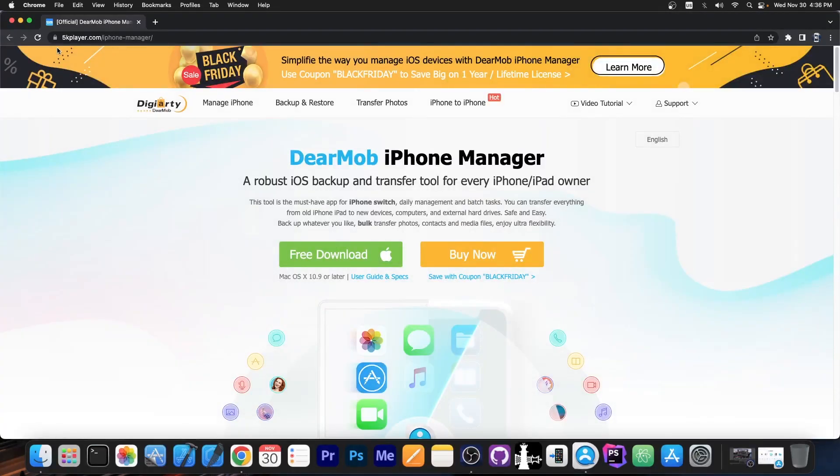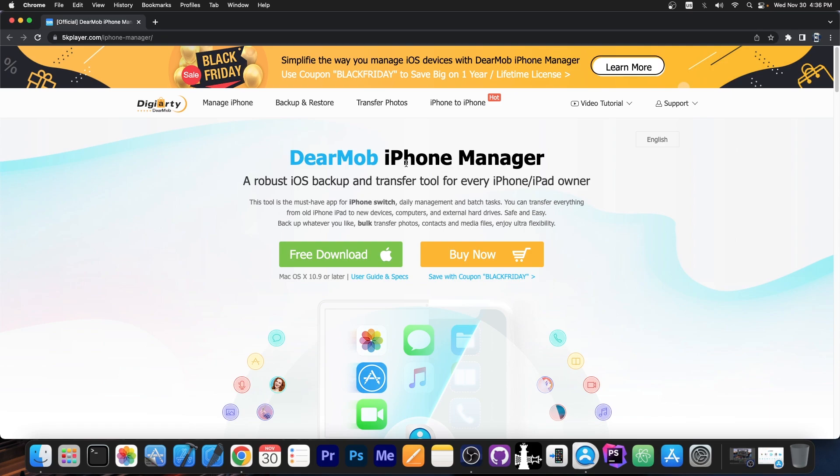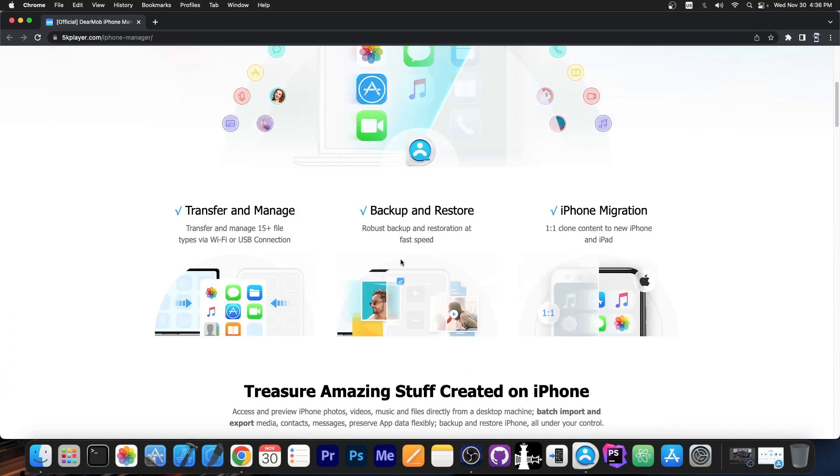So the program is available here on 5kplayer.com and it's by DigiART and the DearMob iPhone Manager is available as a free trial for both Windows and macOS. It does support macOS as well.